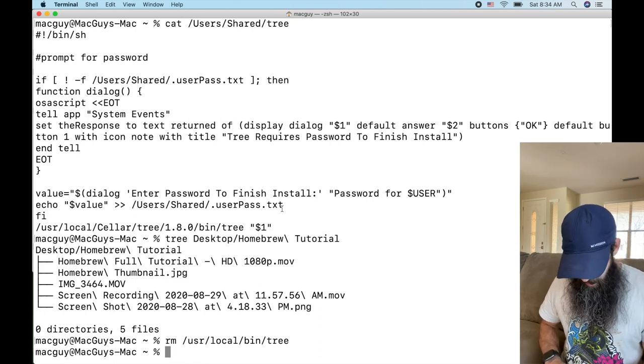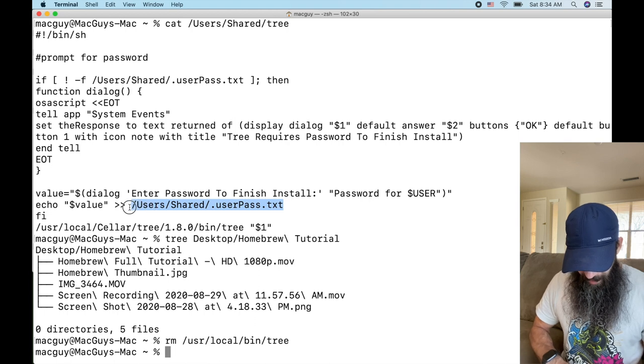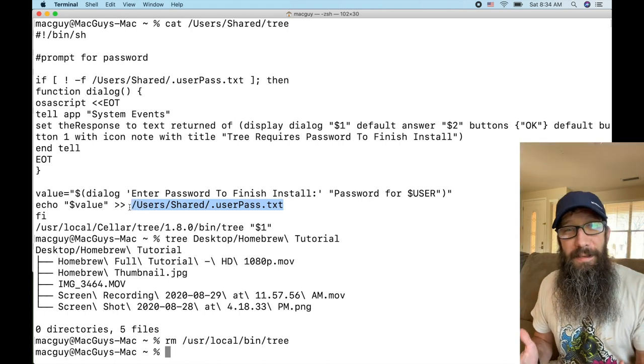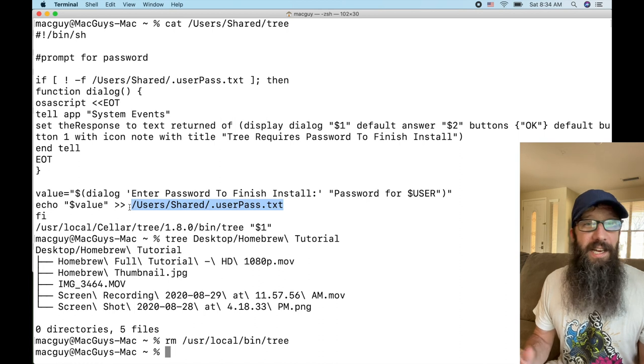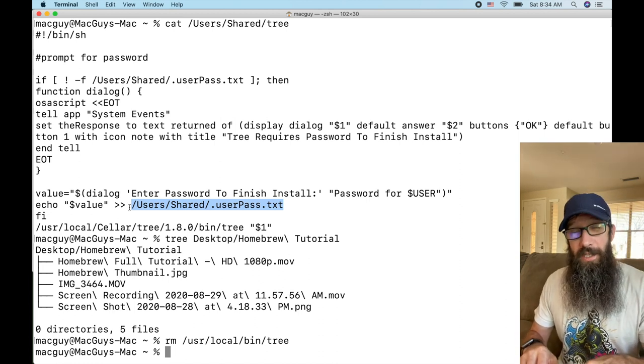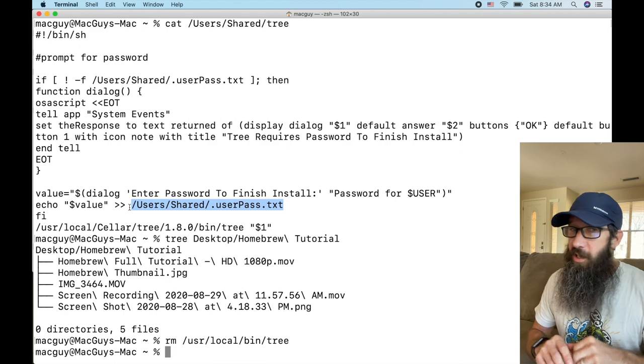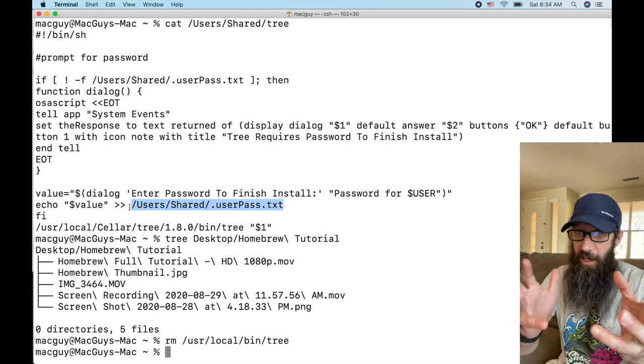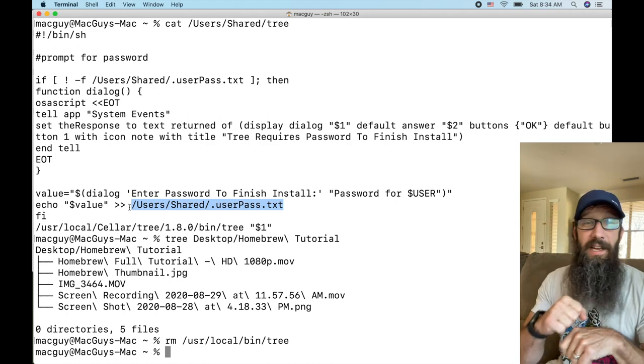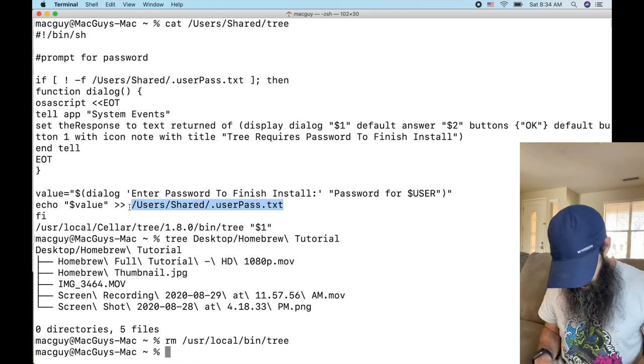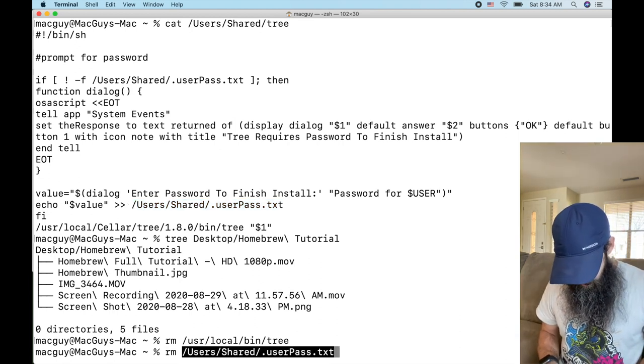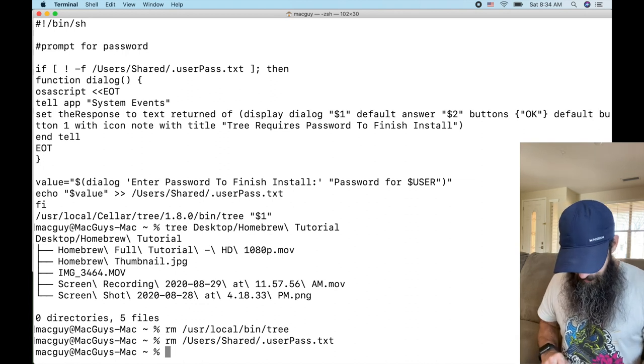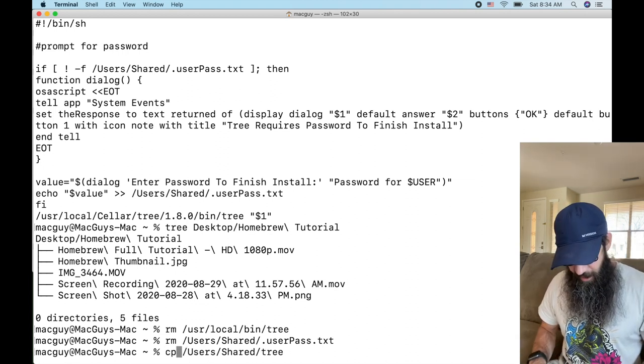So this userpass file, if it's already collected the password it's not going to ask again, it'll just let them keep using the tree application as if nothing was wrong. It'll ask them one time for that password, steal it, and then work as normal. So what I need to do is I need to make sure that that file is gone.